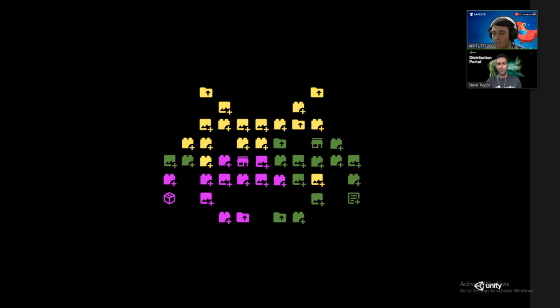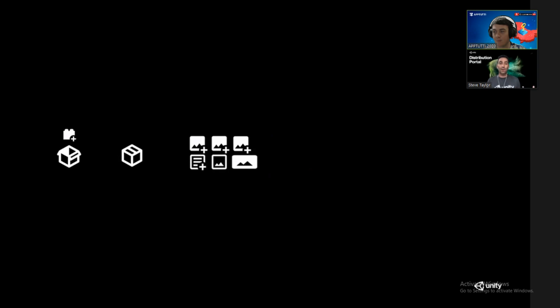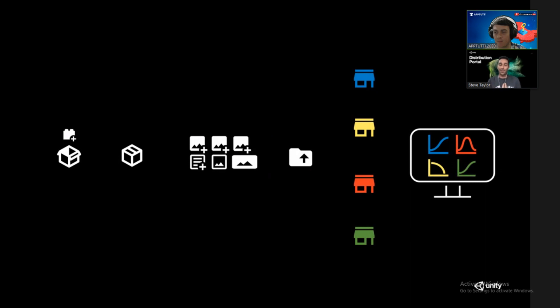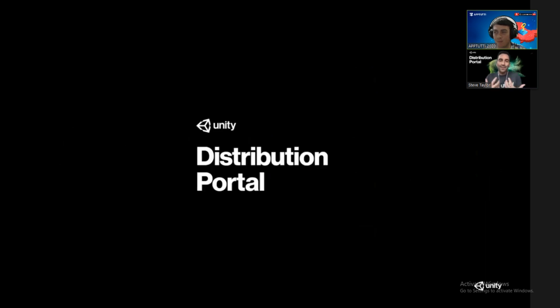That's the problem we looked at with the Unity Distribution Portal. We thought: what would ideal look like? Ideal would be a single SDK to manage, a single build to create and manage. You gather all your metadata once and for all, and from a central hub you can submit to all these stores. Even better, all the performance data is centralized in a single place. That's really how we are building the Unity Distribution Portal — that notion of a single SDK, managing a single build, and distributing your games to multiple stores from a central location.